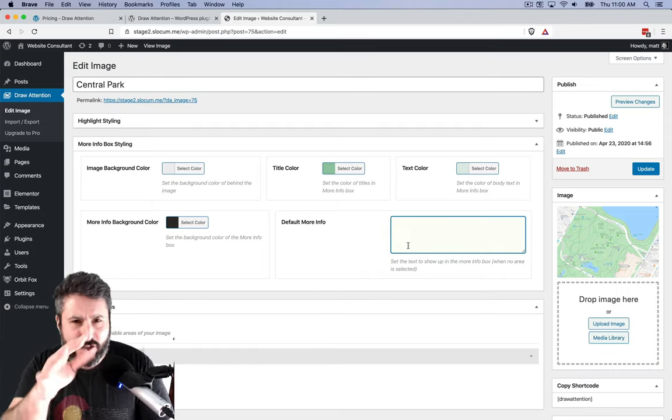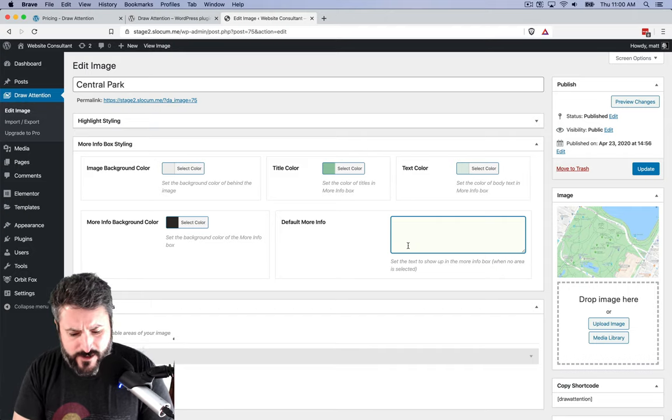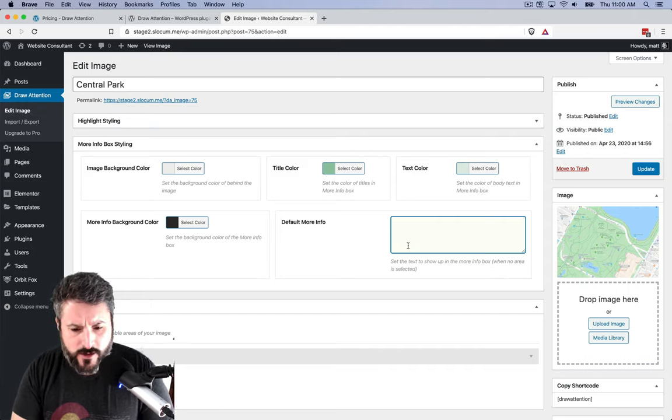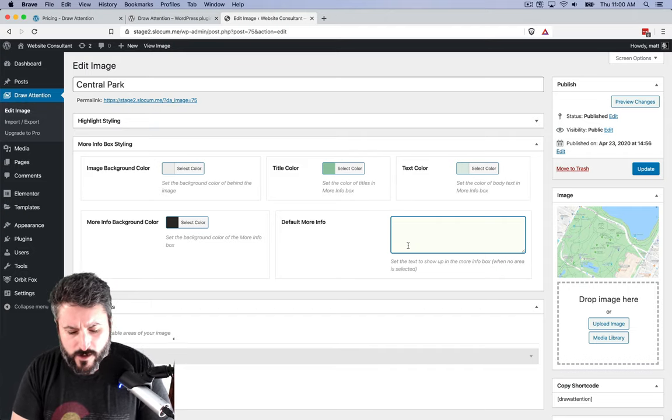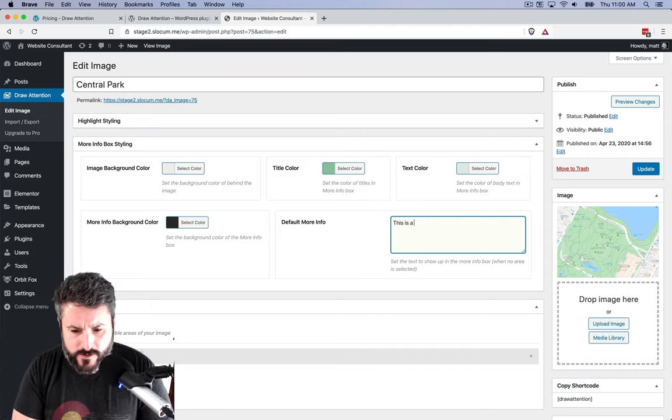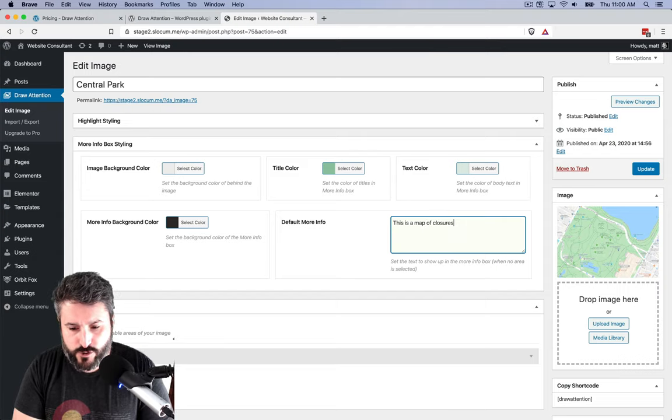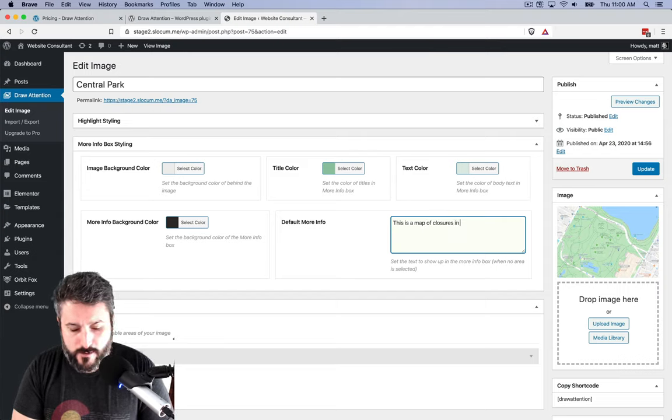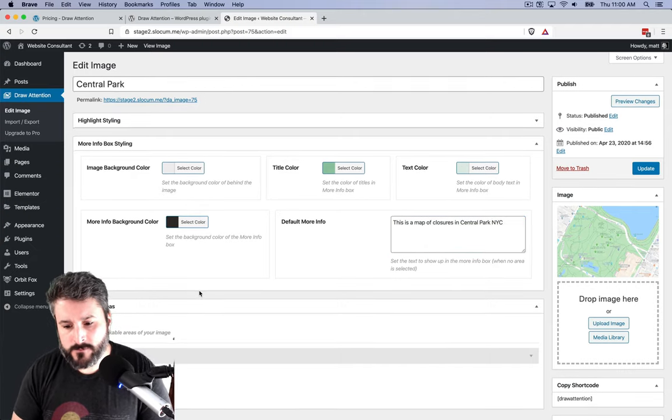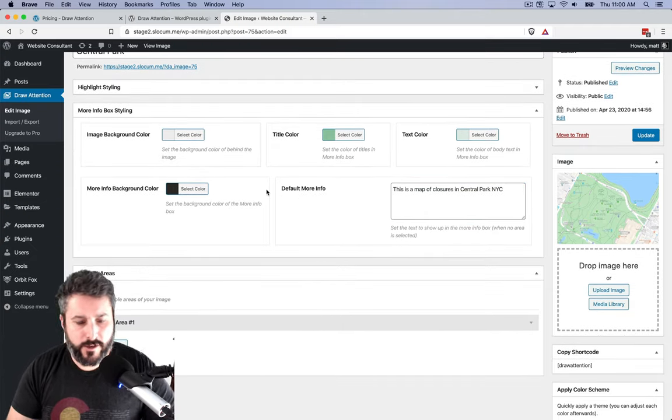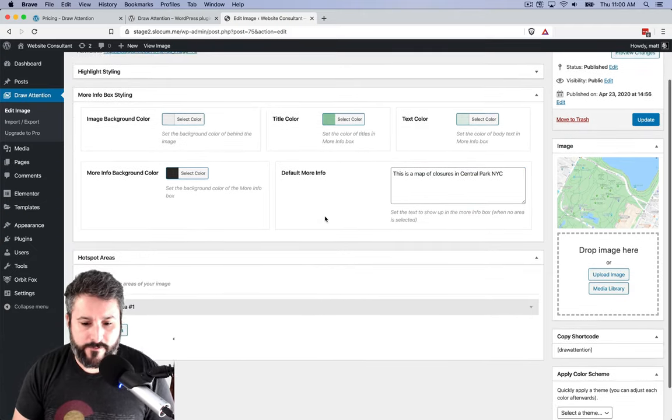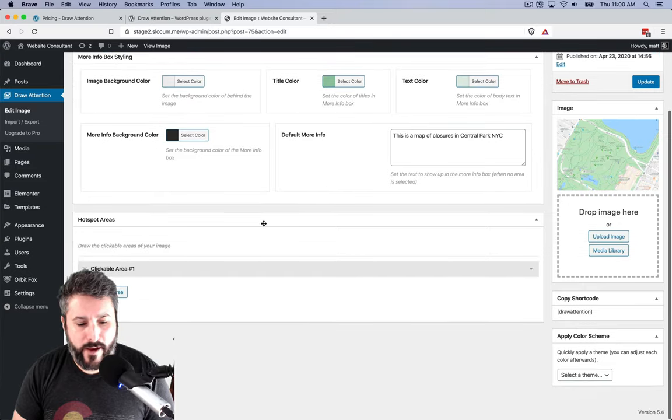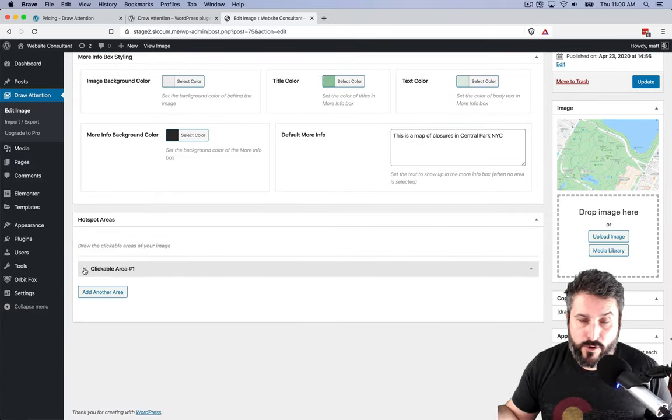Maybe there's a grocery store and there's a certain designated area that you have to stand at now for social and physical distancing. This is a great tool to allow you to draw those elements on a particular map. That's the example I'm going to show today. I'm not going to change all the colors here. So I'm going to say default more info: this is a map of closures in Central Park, New York City.